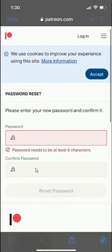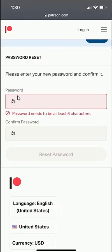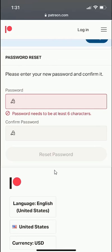And then from here, I'll enter the new password and then confirm the password on the bottom. Then click on reset password. That's how I'll be able to reset my forgotten password.